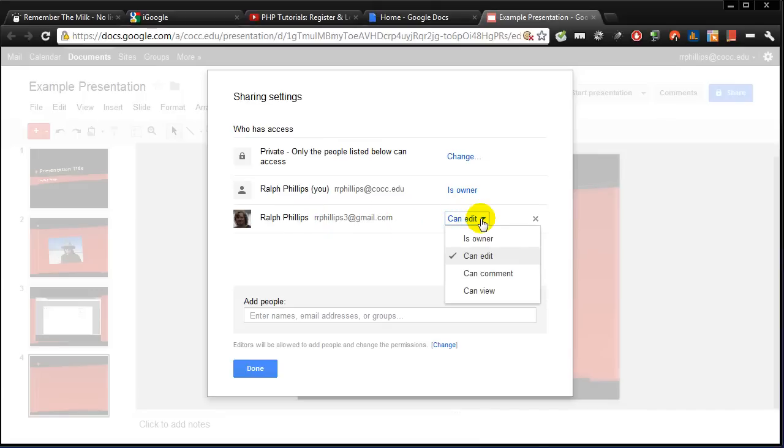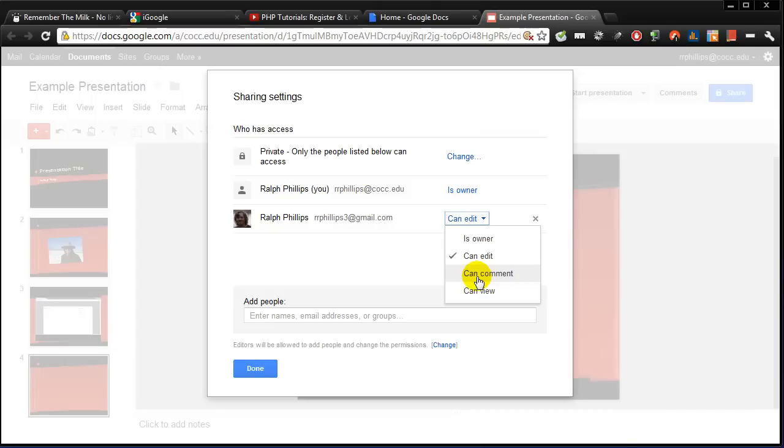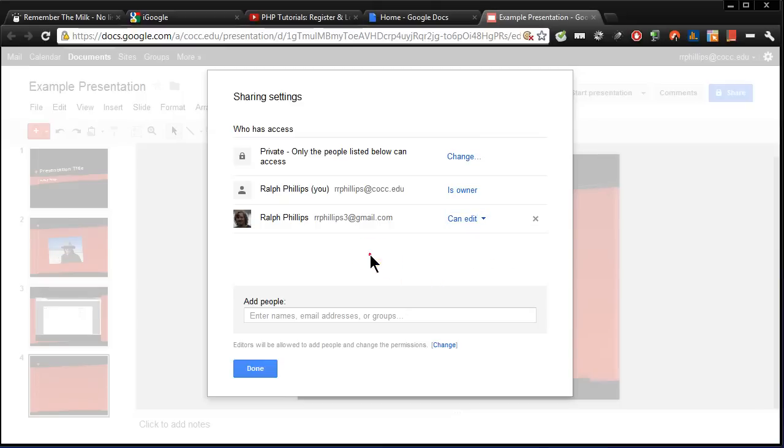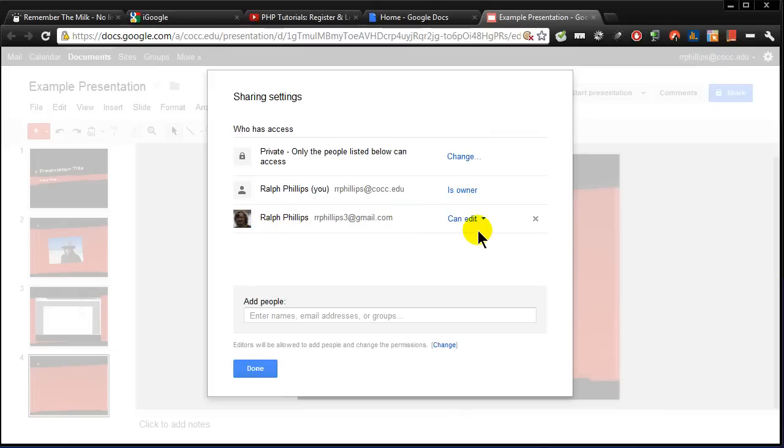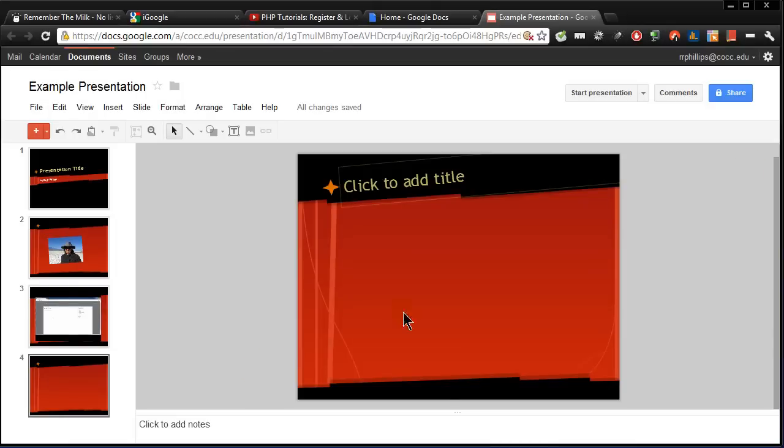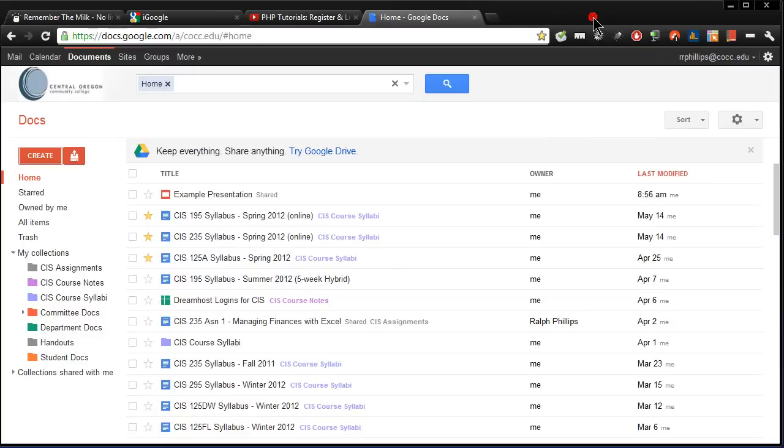I could click on this and I could make them the owner. I could make it so they could just view it, or I could make it so that they could comment. Now if you're making this presentation to put out there just so people can watch it, you don't necessarily need to set this so that they can all view it. You just put it out there on the web and I'll show you that in just a second. But now in theory this other user can edit this PowerPoint. So let's see if that works. I'm going to click done here. I'm going to close this out. I'm back here at Google Docs. I'm going to log out. Sign out.